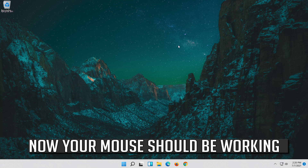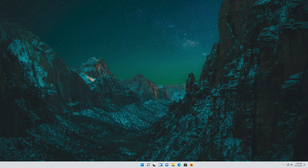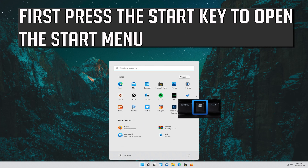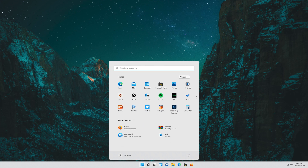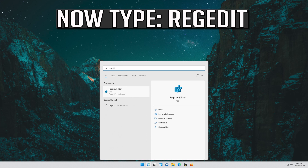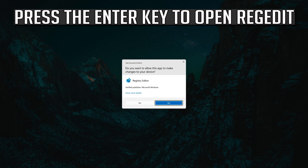Now your problem should be fixed. If that didn't work, press the Start key to open the Start menu and type REGEDIT. Press the Enter key to open RegEdit.